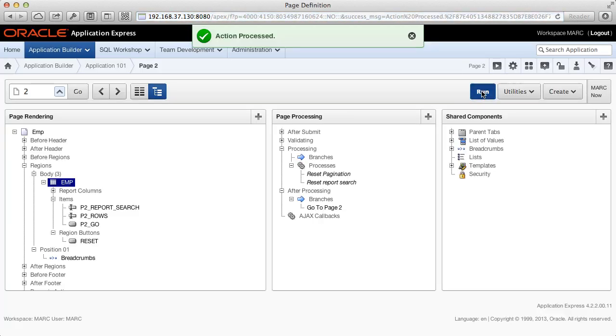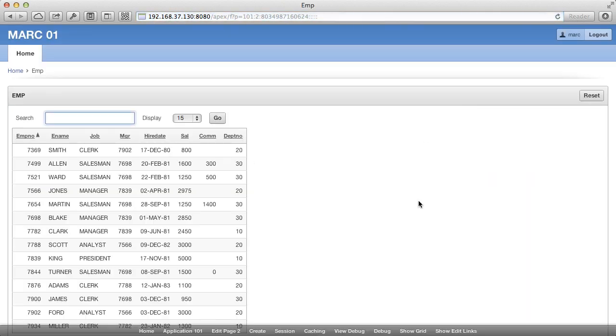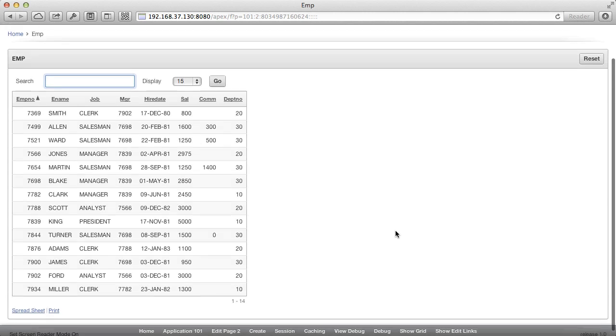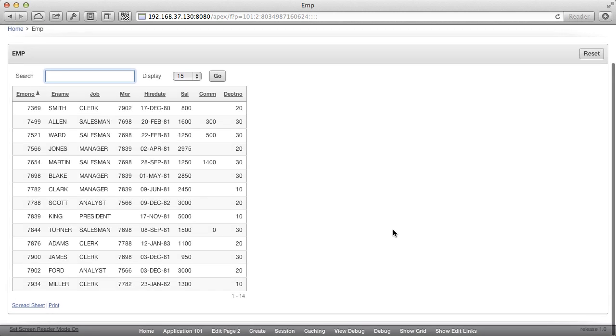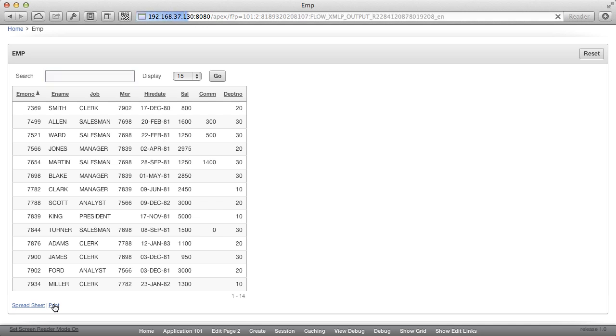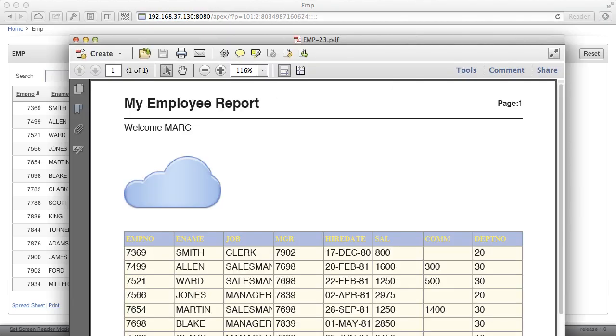And run your page. Scroll down to the print link and click to open the PDF document. You will now get a PDF report with your own custom layout.